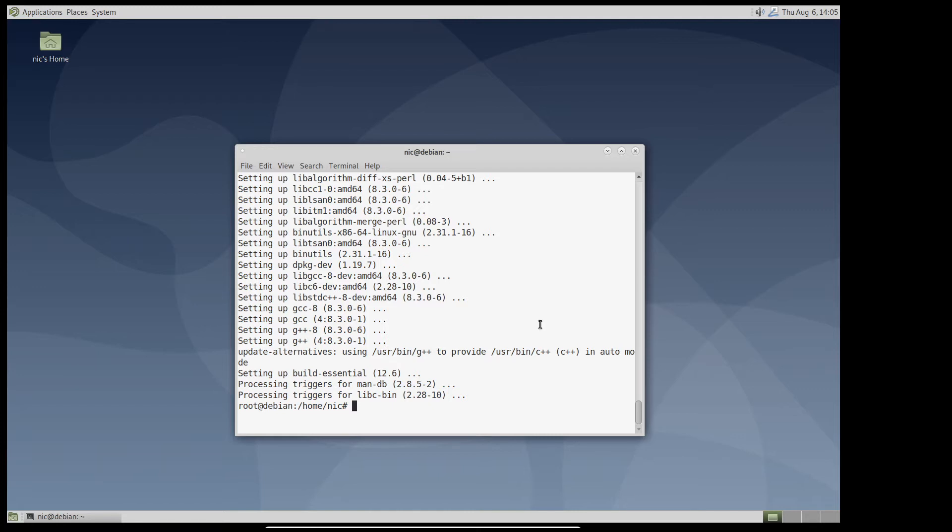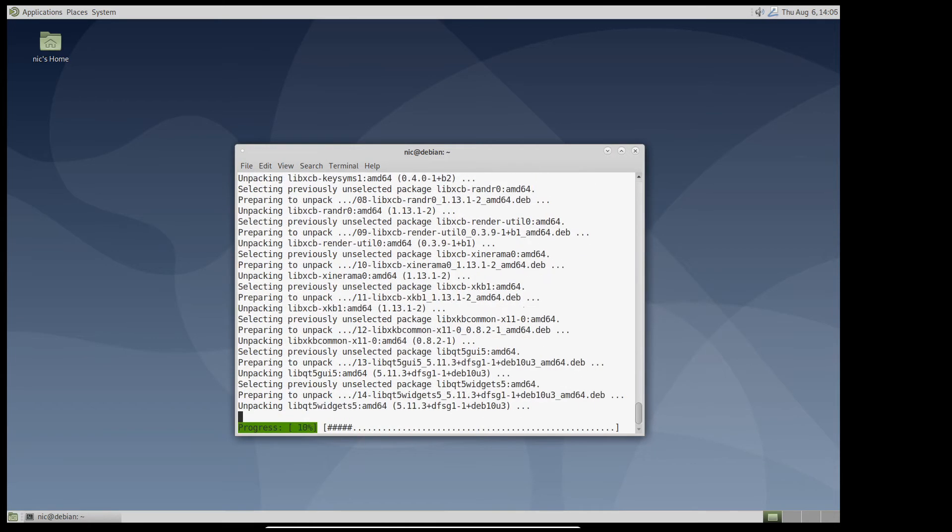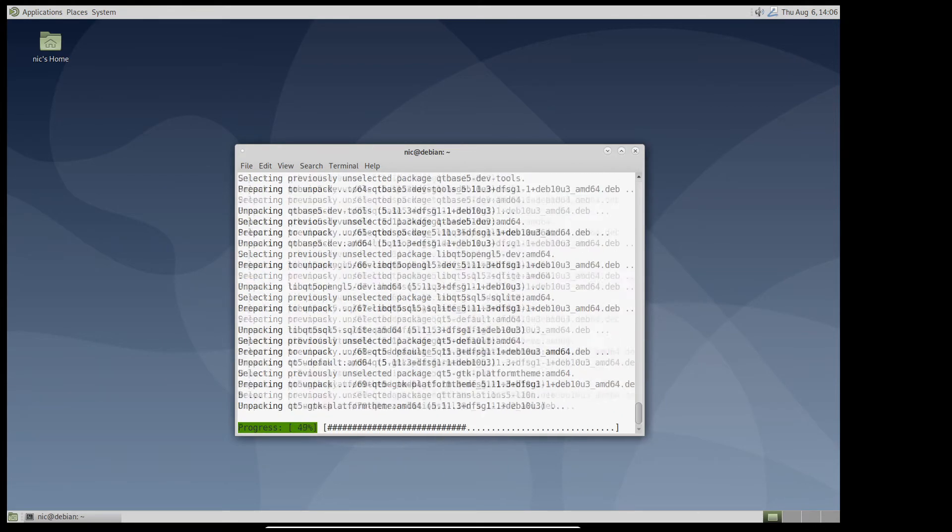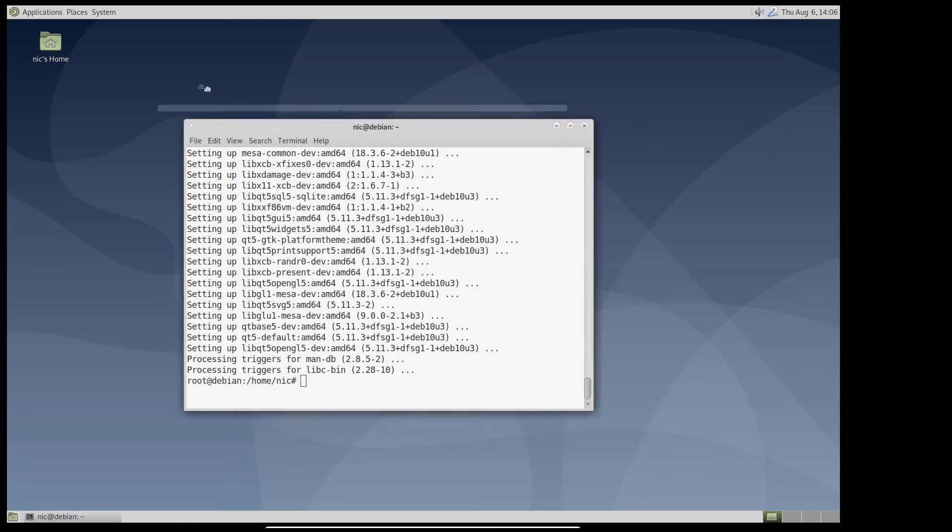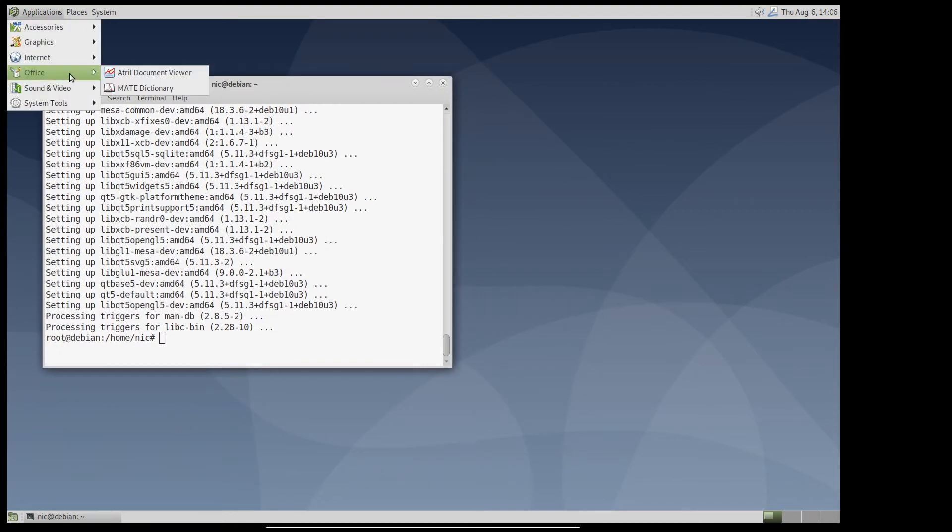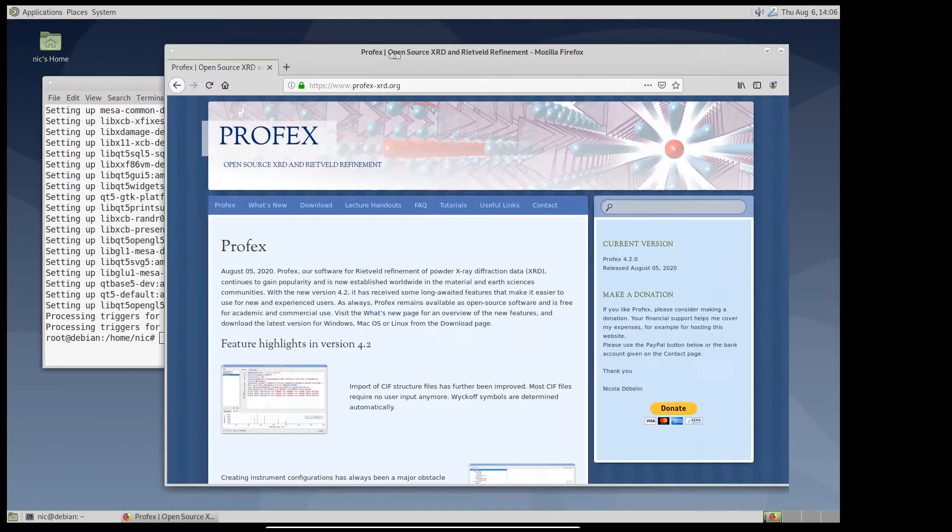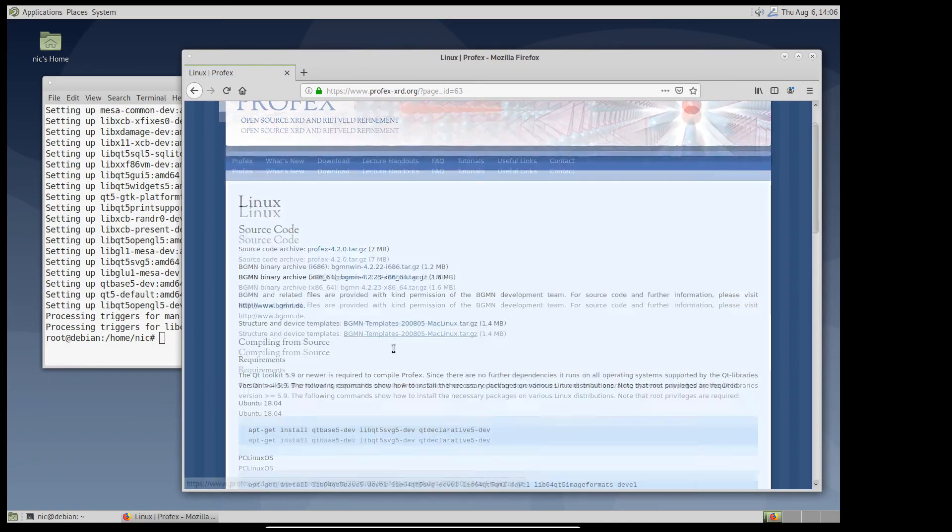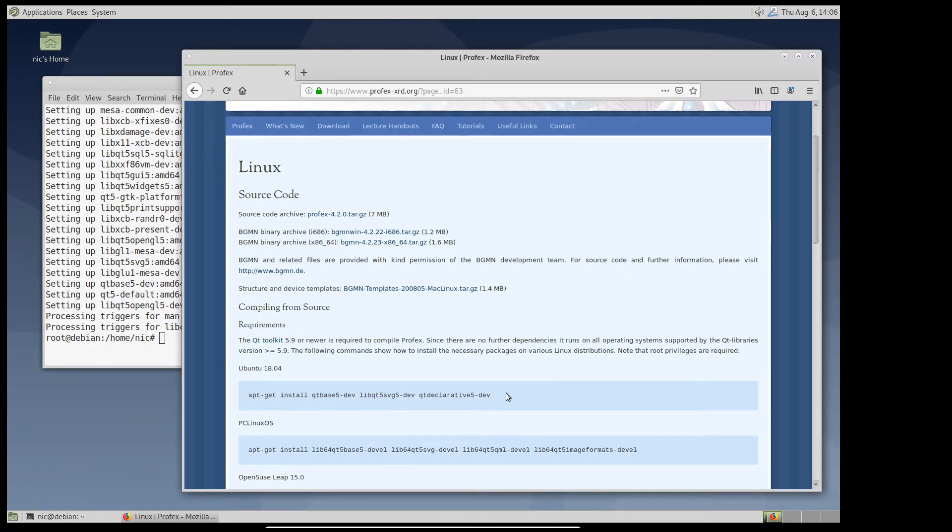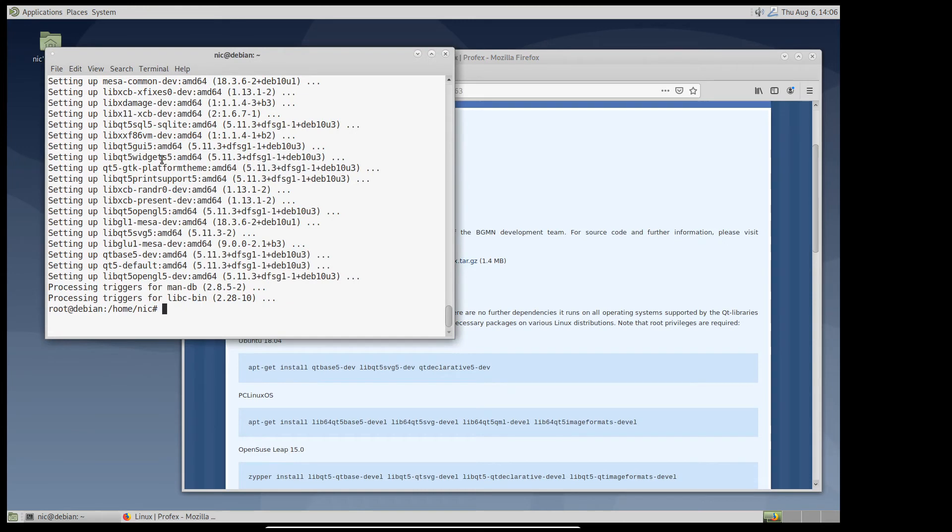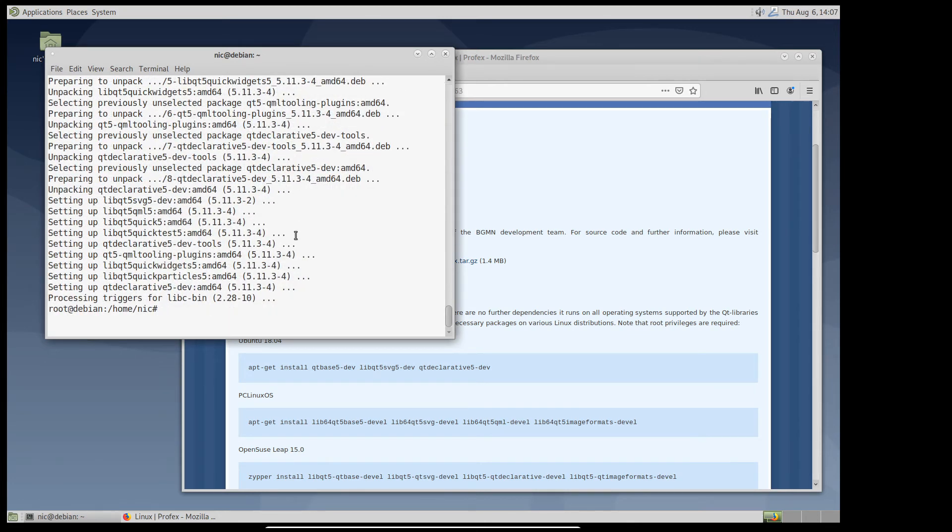Next we will install the Qt5 library. The package is called Qt5 default. And just to be sure that additional Qt modules are installed, let's go to the website again. Profex-xid.org. On the Linux download page, it lists some additional dependencies. So let's install these two. Now the system should be ready to compile Profex.